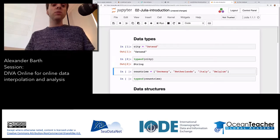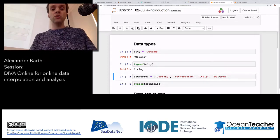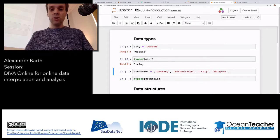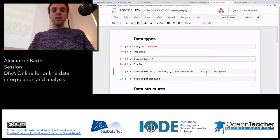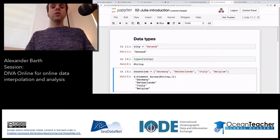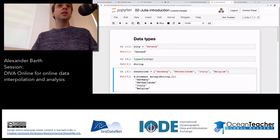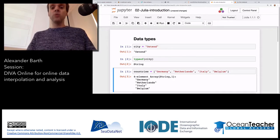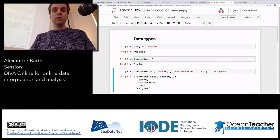If instead of working with just one string you want several strings — like a list of countries: Germany, Netherlands, Italy, Belgium — you just enclose them in square brackets separated by commas. To execute all these cells, you can hit Shift+Enter or Ctrl+Enter, or just use the 'Run' button.